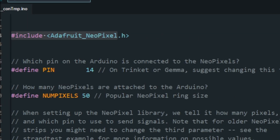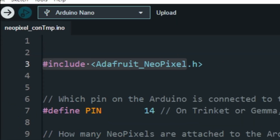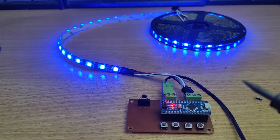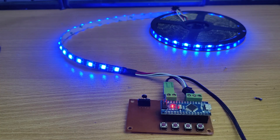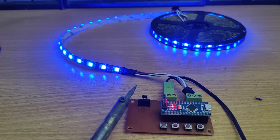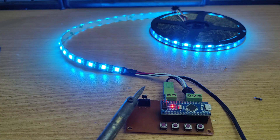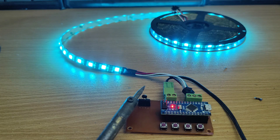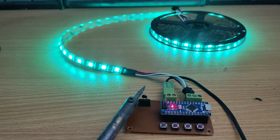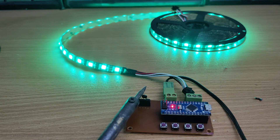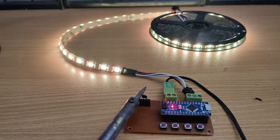Now let's upload the code to Arduino and test the project.